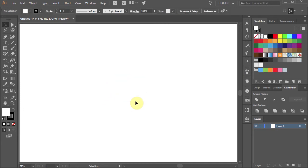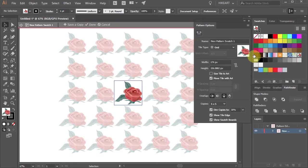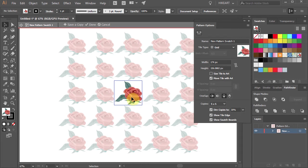To open the pattern options window menu, double click on the new swatch. This box shows a preview and the tile is automatically sized to your artwork. If you press the CTRL and Y keys on your keyboard to get to the Outline mode, you can better see the artwork inside this tile.